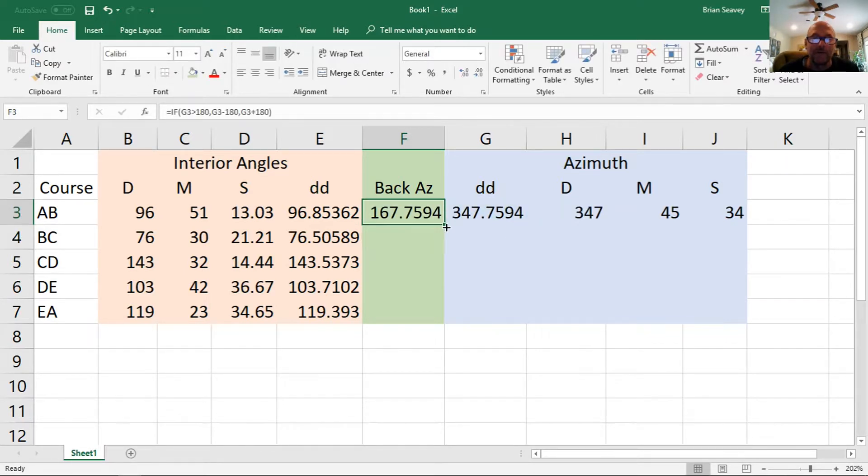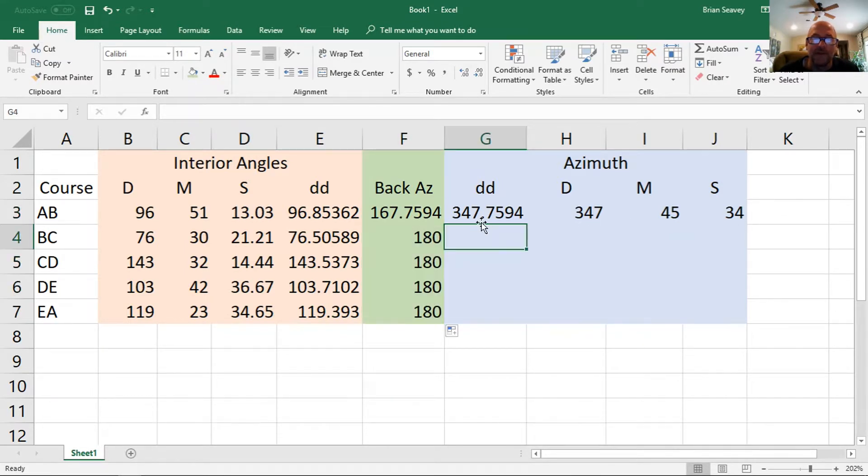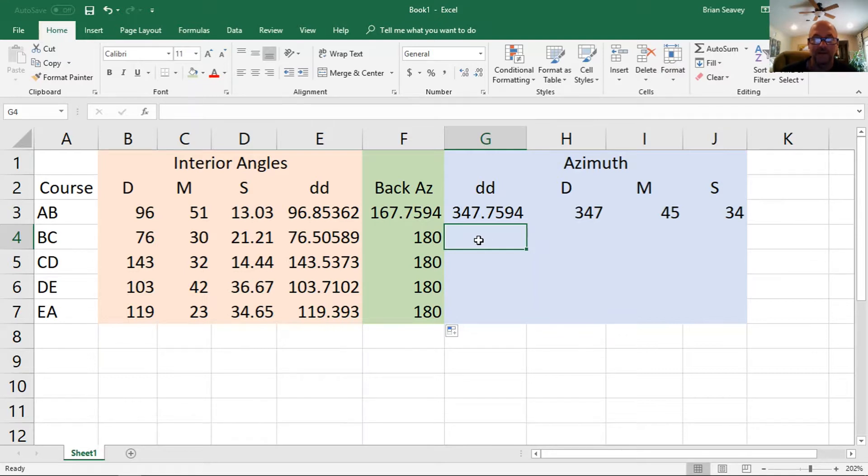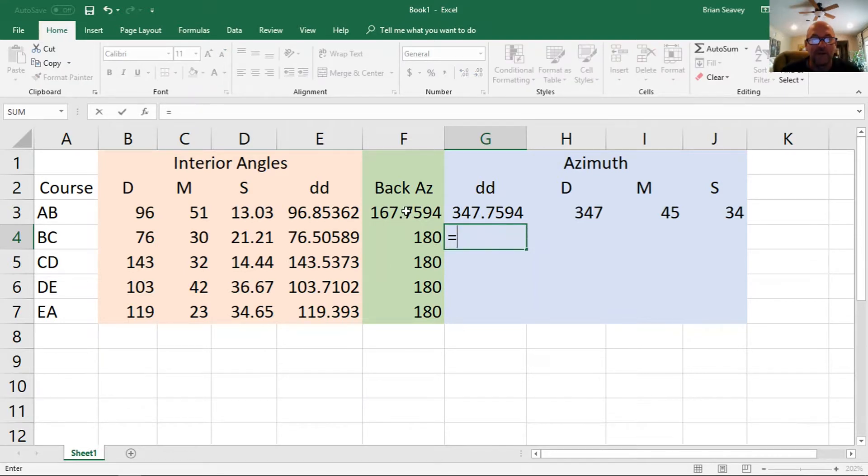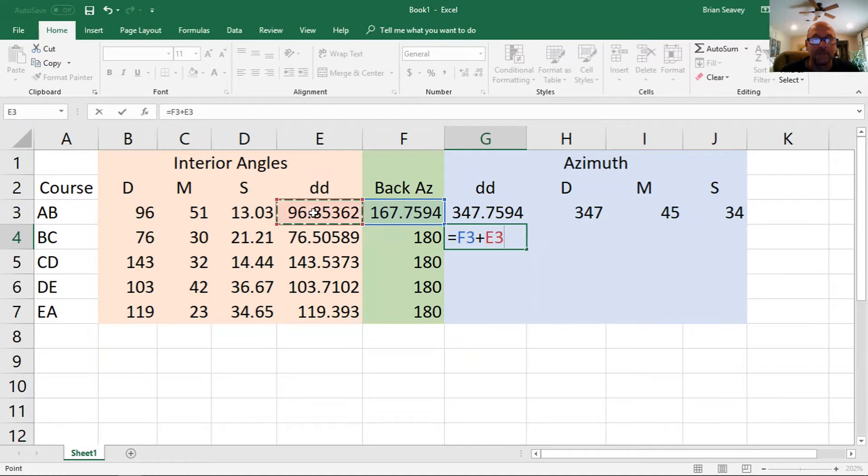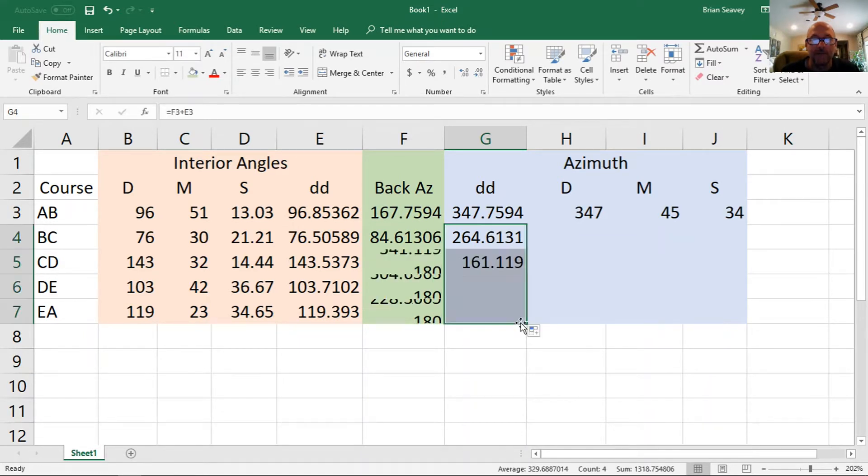So now I can fill that down, so what I'm going to calculate here will automatically calculate the back azimuth already, so I just need to take the back azimuth and add the decimal degrees of the interior angle. So fill that down.